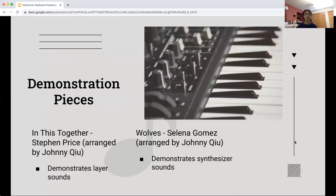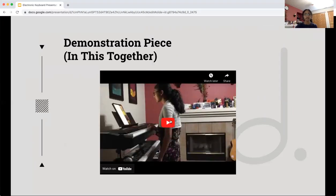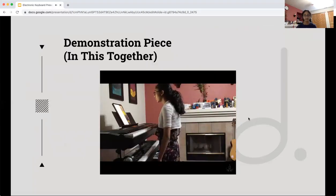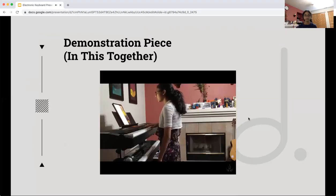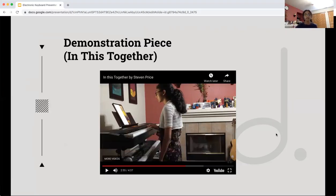Demonstration pieces include 'In This Together' by Steven Price, arranged by Johnny Q, which demonstrates layered sounds. And 'Wolves' by Selena Gomez, arranged by Johnny Q, which I will be playing. In this clip you will see me using layer sounds to back up my vocals. I used layers of synthesizer voices with strings and made them into one sound.